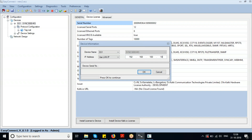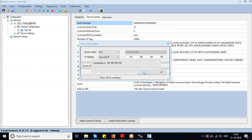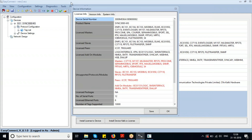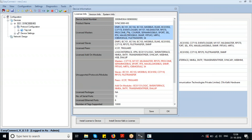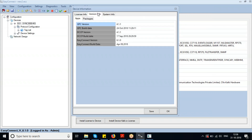Entering the IP address of the device — the device information will be shown here. The license information tab will list the protocol masters, slaves, and supported modules. The version information tab will show the version details of the GPC, DCCP, and DC Connect.